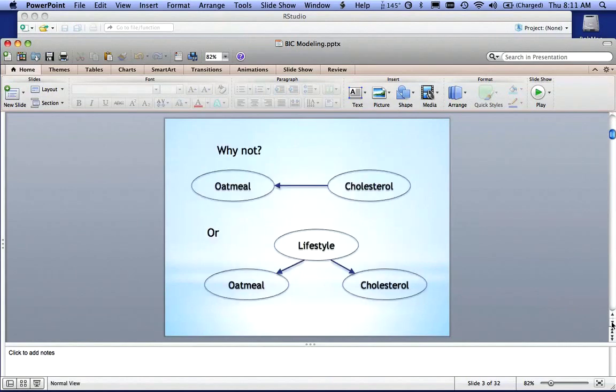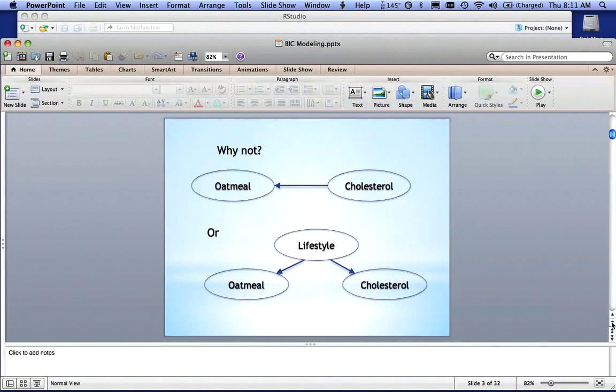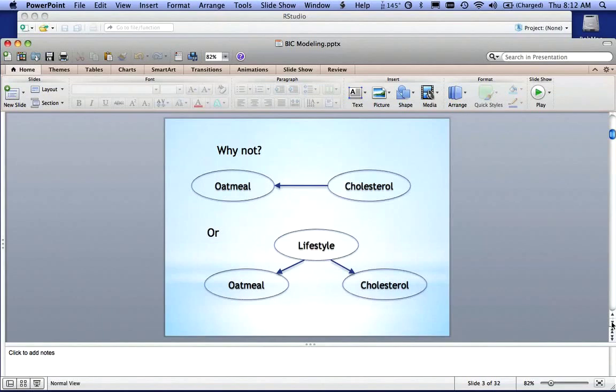But it's also the possibility that people who have low cholesterol are inclined to be oatmeal eaters. That's a little far-fetched, but we can make that hypothesis that if you have low cholesterol, your body craves oatmeal for some reason.